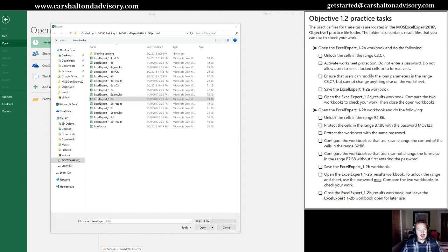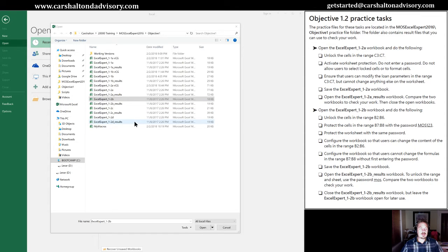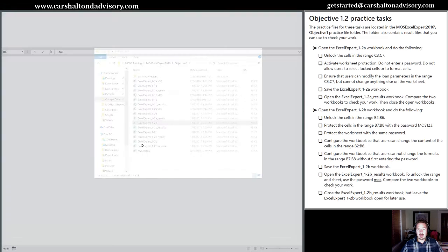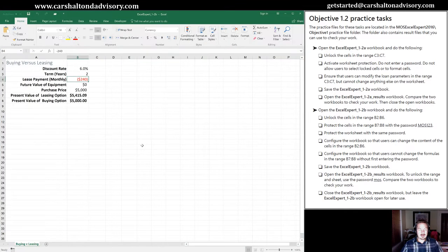So what we're going to do is open up the file 1-2B. I have it selected here. We'll open it up and get started.